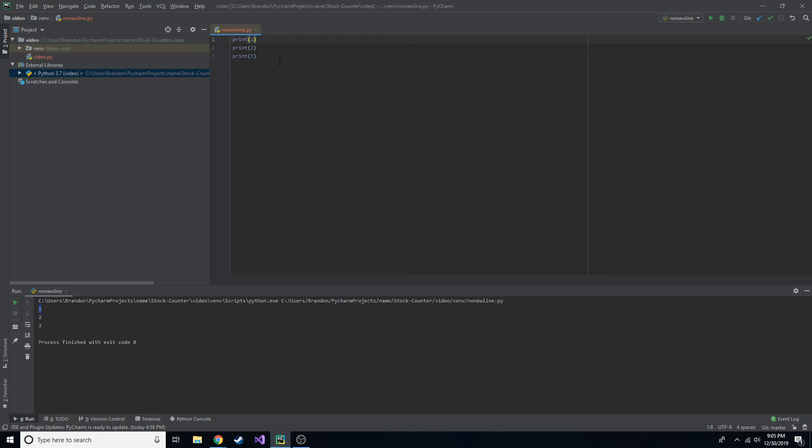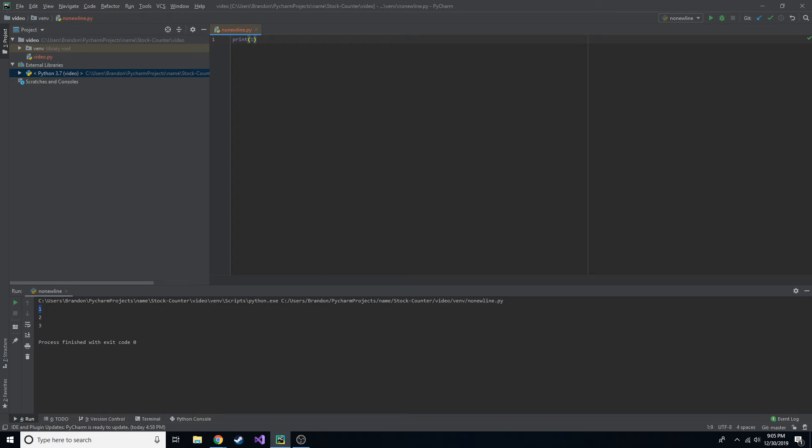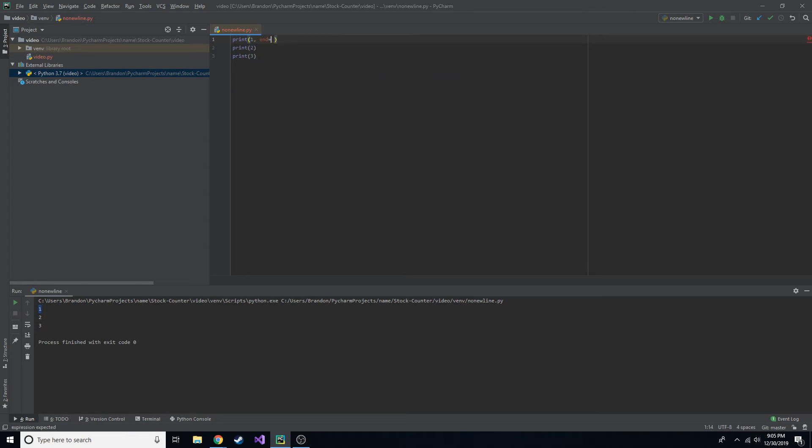So what you want to do, the print actually can accept two different kind of parameters. So if we do print one, actually, let's just go back to what we had. We can do a comma after what we want to print. And then we use the keyword end equals, and then whatever we want. So by default, it would be backslash n, which is a new line.